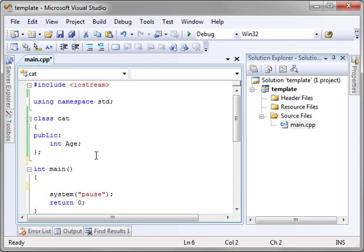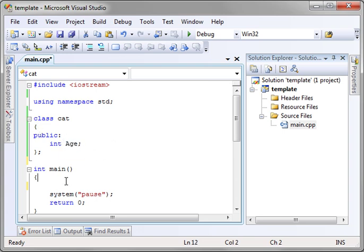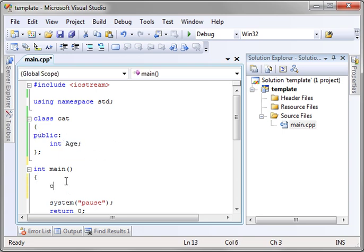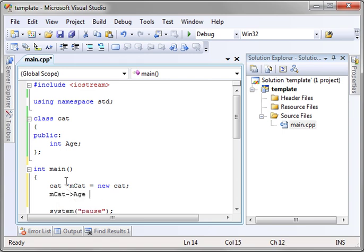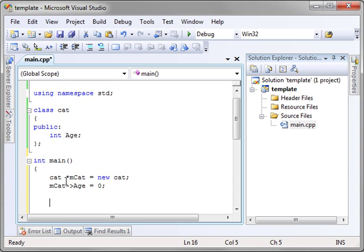You see we've got just a simple one-file template here with the cat class and our main function. The cat class just has a public variable called age. What we're going to do here is we're going to say cat and we'll call it mcat equal new cat, and then we're going to say mcat age and we'll say the age is zero. We haven't really set it yet.